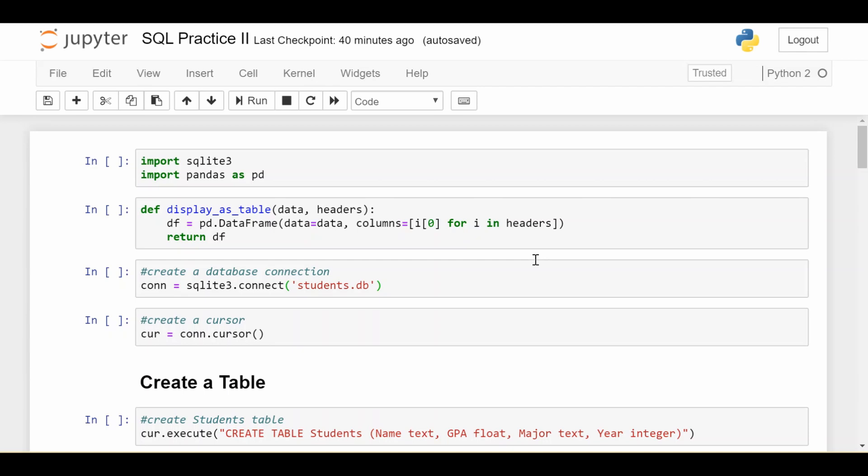But something we haven't ever done yet is changing the elements of a table. So adding new rows to a table or updating existing rows of a table or getting rid of rows in the table we no longer want. So that's what these next couple videos will be about, about how do you modify existing data.